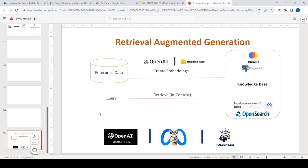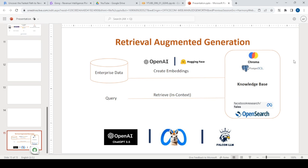This is the typical flow of Retrieval Augmented Generation. We have enterprise data — typically all text — and we create embeddings out of it. For example, we can use OpenAI's Ada or Sentence Transformers from Hugging Face, and we store these embeddings into something called a vector store or vector database. There are both open source and commercial solutions available. In previous videos I have worked with PostgreSQL, OpenSearch, and FAISS — that's where all the embeddings are stored.